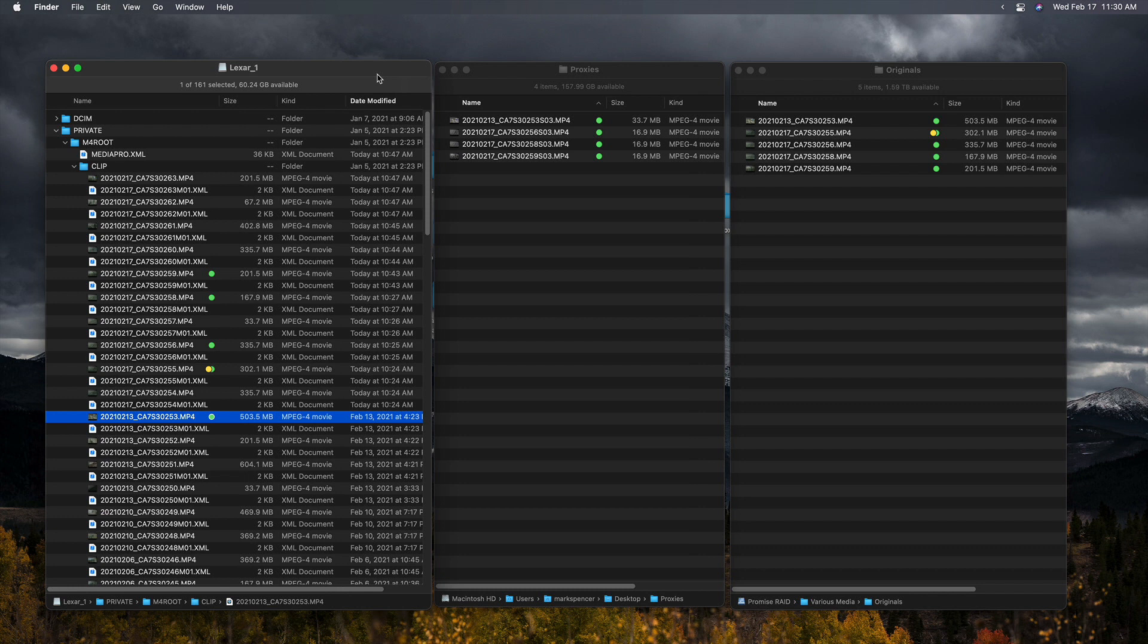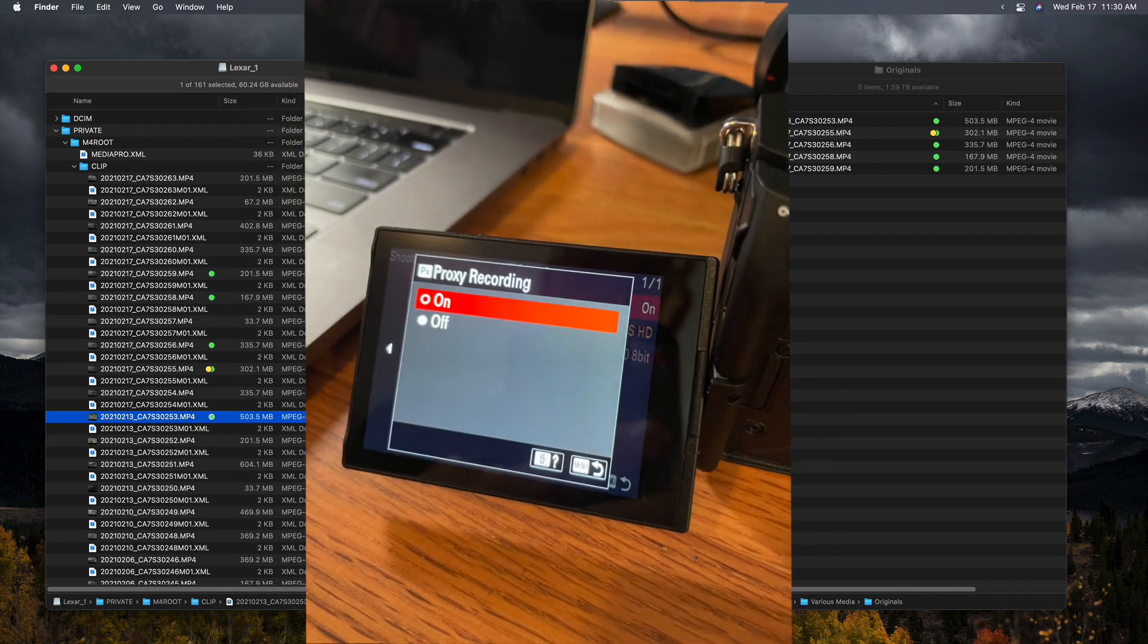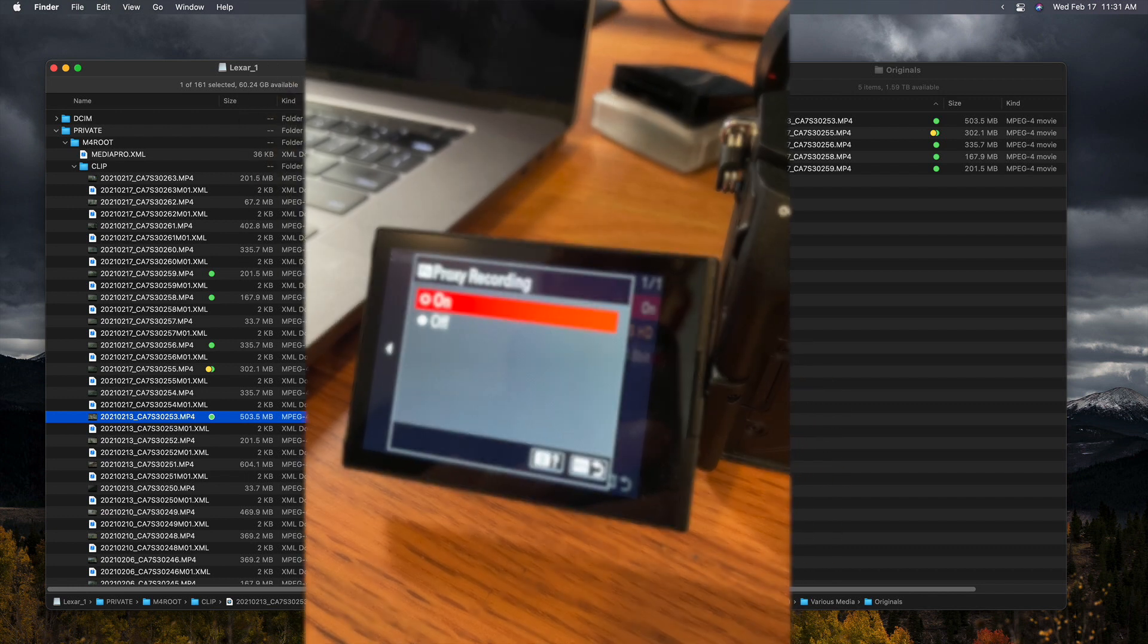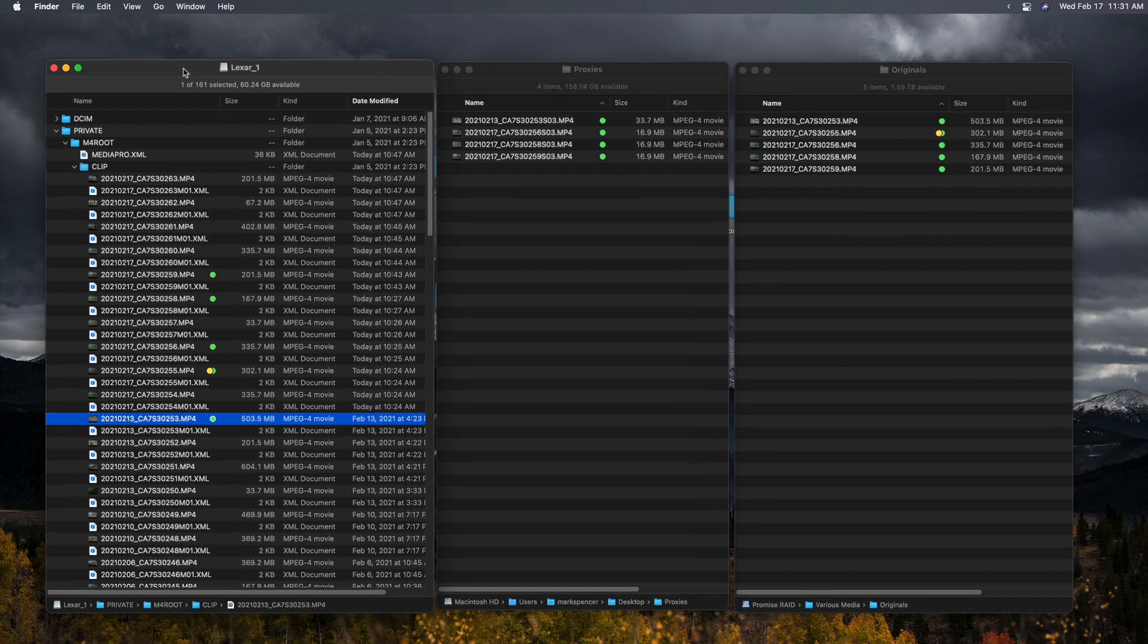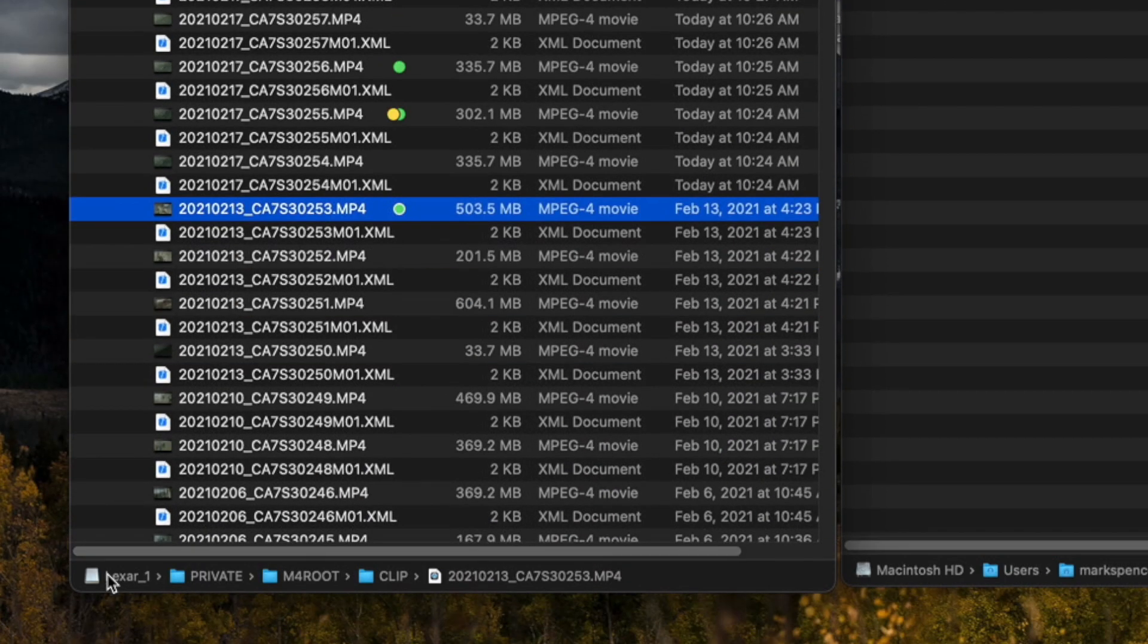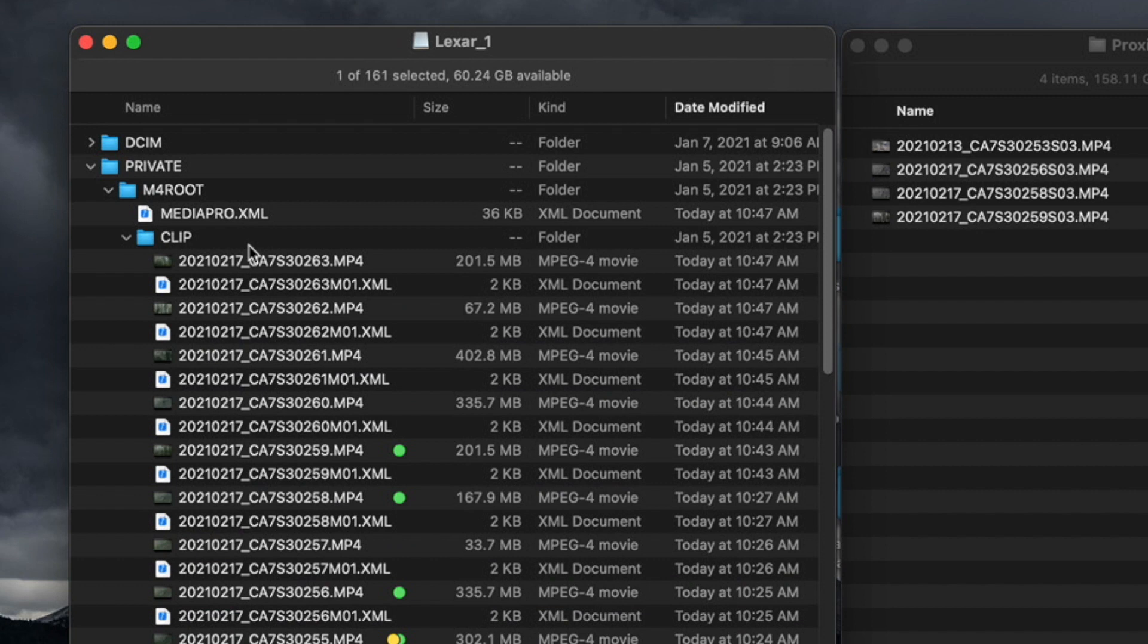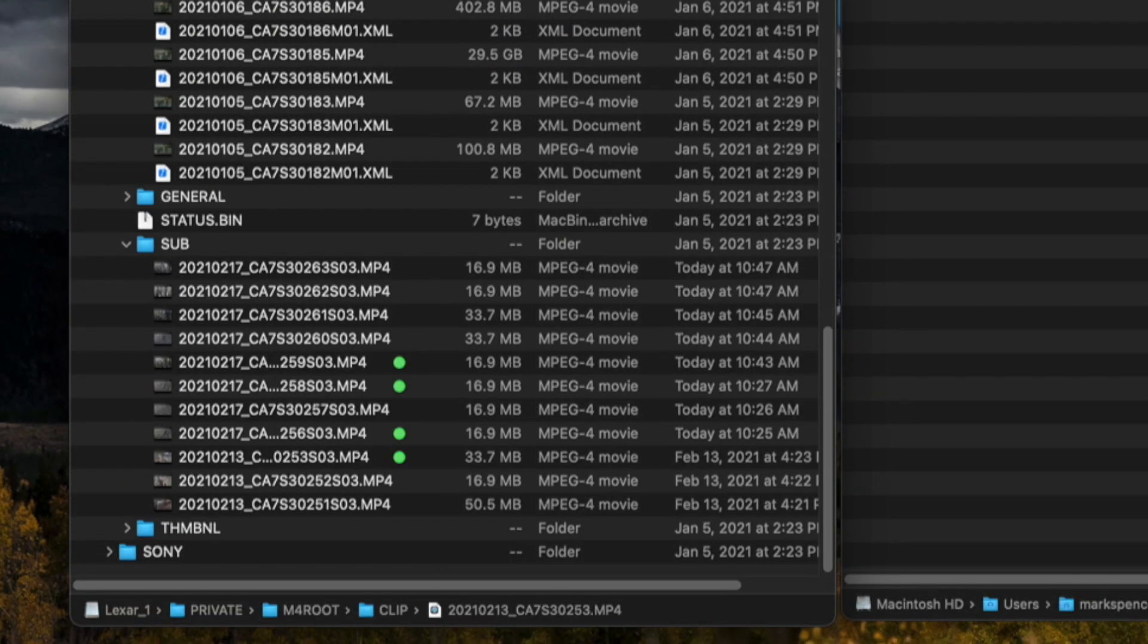I've shot some footage with my camera set to record proxies as well as original media. I've inserted my card, which is this window right here. You can see the path name at the bottom, and the original clips are located in this clip folder within this folder structure. Every camera may be a little bit different, but generally you're going to find them in a clip folder, and if you scroll down, there'll be a subfolder which contains the proxy files.